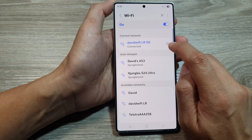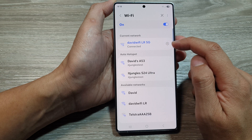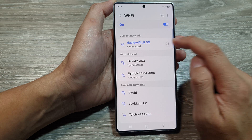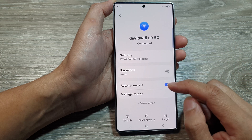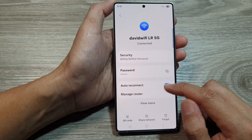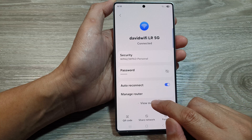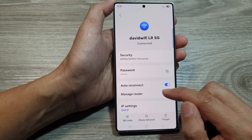Go down and tap on the settings icon right next to the name of your Wi-Fi. Now in here, go down and tap on 'View More'.